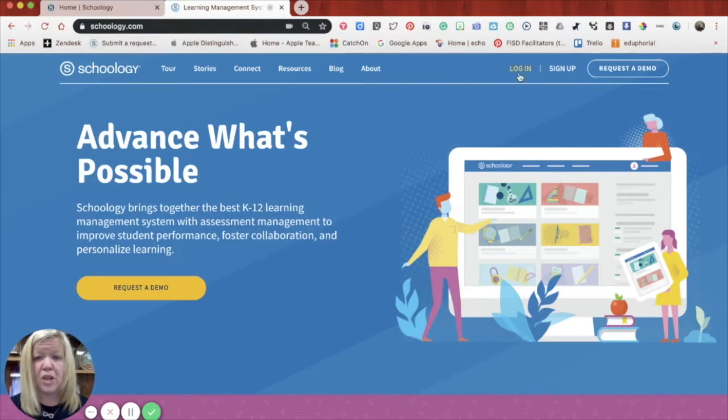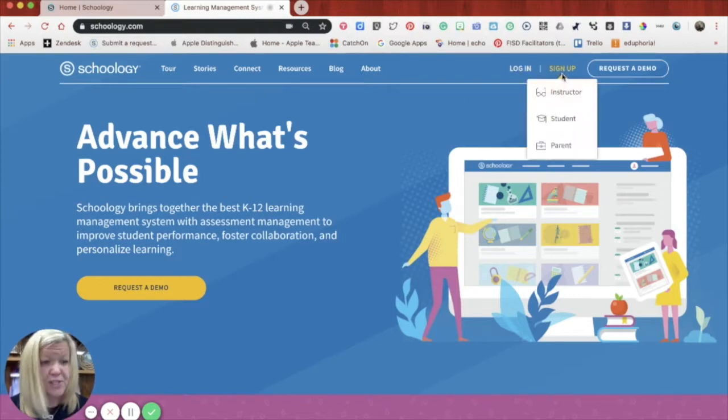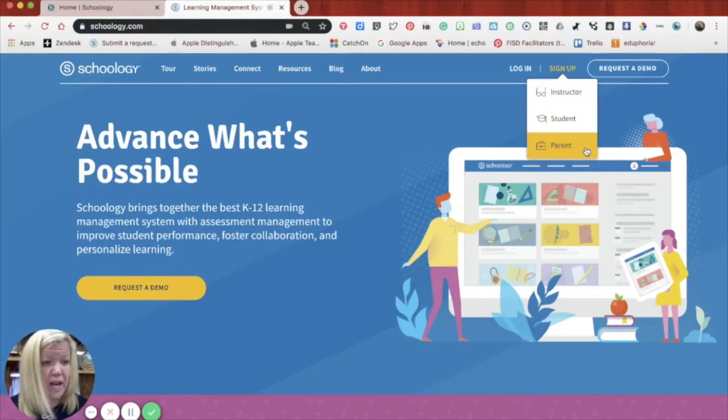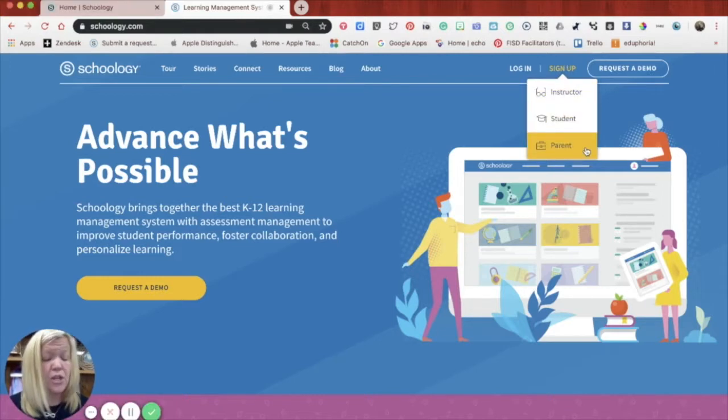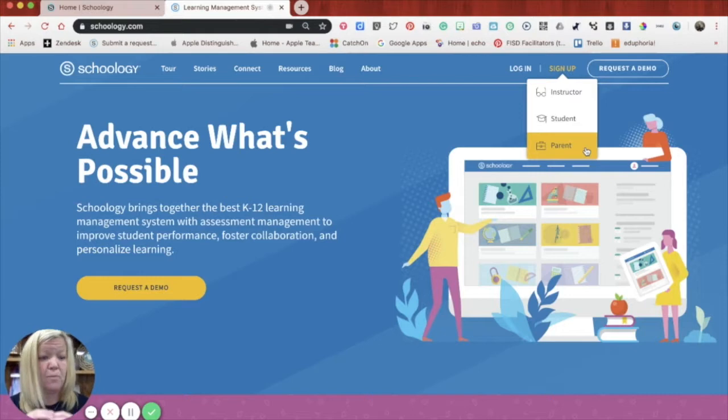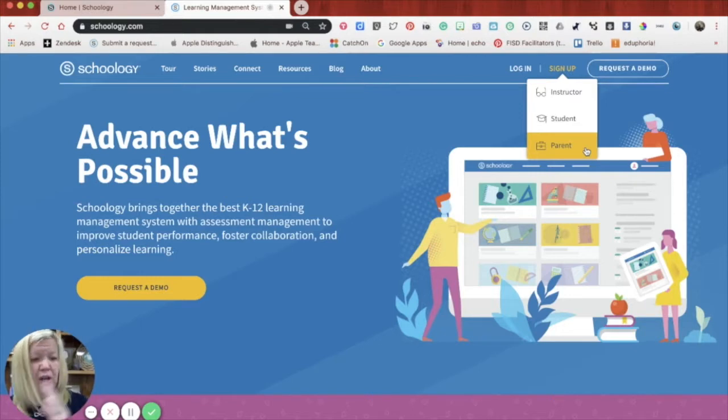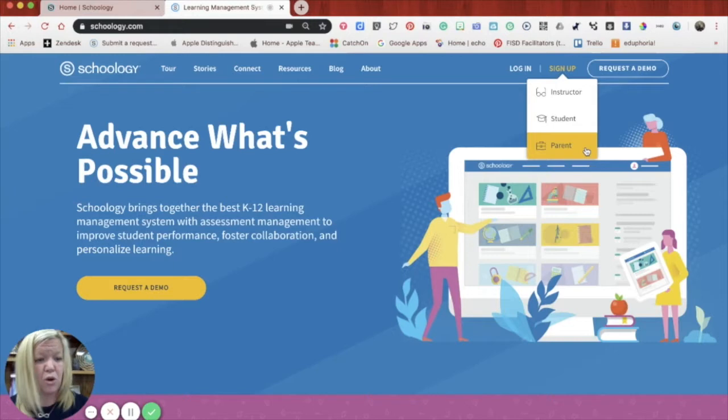So once you're at schoology.com, you are going to log in. You do not have to sign up and choose parent, because we've already created your accounts for you. Okay, so once you get in, you're a parent in our school district. But the login entrance zone, I guess, or open door is through schoology.com.